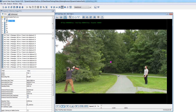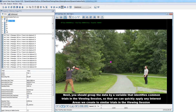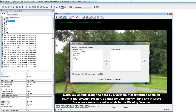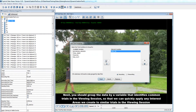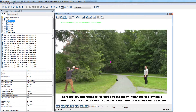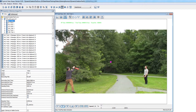Next, we should group the data based on a variable that identifies the video that was used on each trial. This will make it so that once we create the interest areas for a given video file, we can quickly apply them to similar trials in the viewing session. Once the interest period has been set and the data have been grouped properly, there are several ways to create the instances of dynamic interest areas: a manual creation method, a copy-paste method, a couple of variations of the copy-paste method, and a mouse record method. Let's go through how you can use each of these methods.